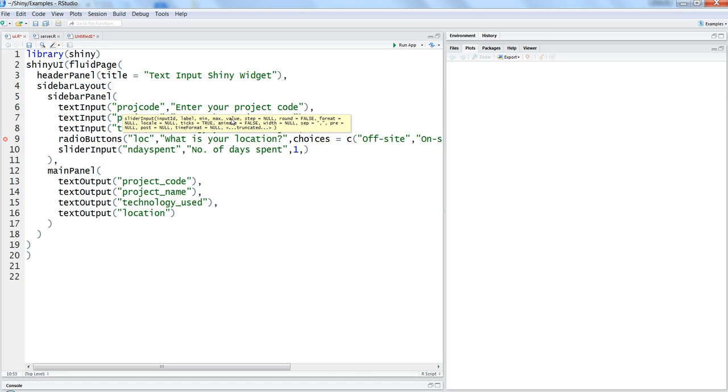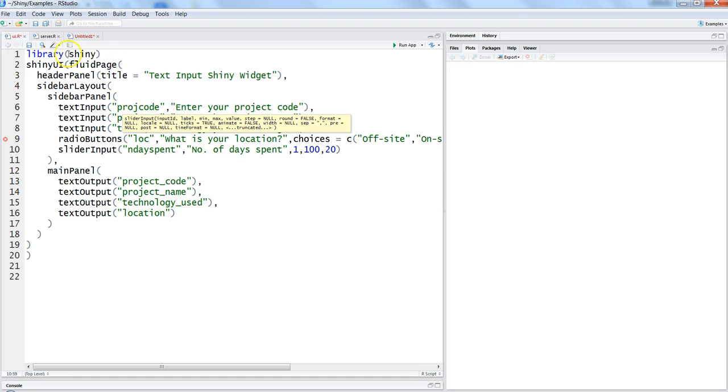For example let's say we want to start with one as a minimum value, maximum let's say 200, and let's say value or the default value we want to give is 20. That means when you run the application this slider pointer should indicate always to 20.